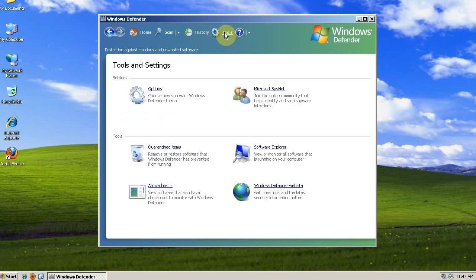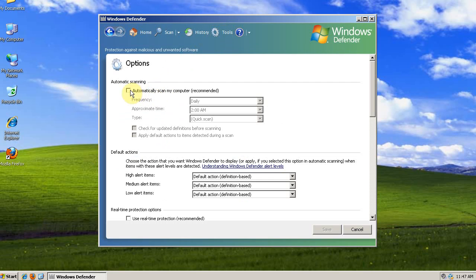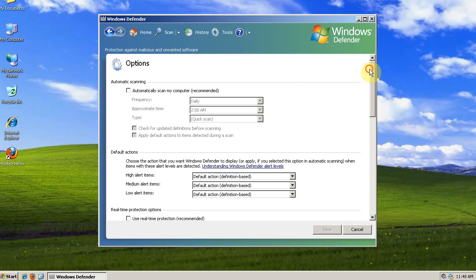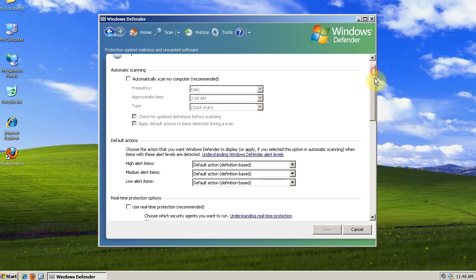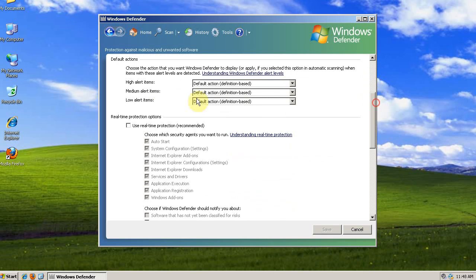Go to Tools, Options. I uncheck Automatically Scan My Computer. Windows Defender Scanner is not very good, especially compared to Malwarebytes and Avira and Super Anti-Spyware. And I'll also uncheck Use Real-Time Protection.